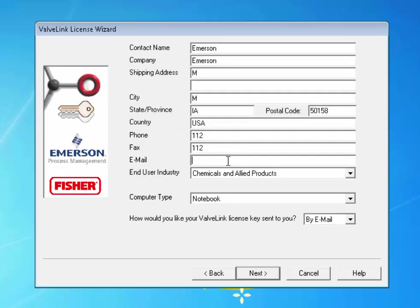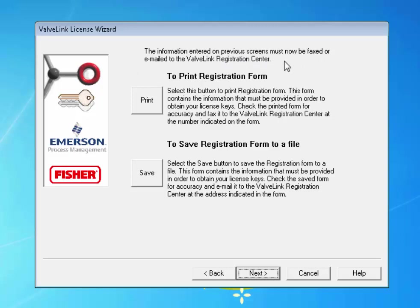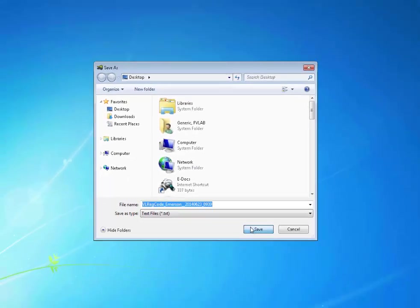Click Next. Now fill in your information. Once you've completed the form, click Next. You will now choose whether to print the registration form to fax it or to save it to a file to email it. I'm going to save it to a file. Click Save and save it to a location on your computer. I've saved the file to the desktop.